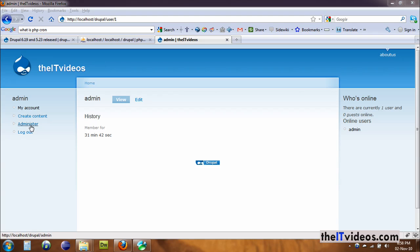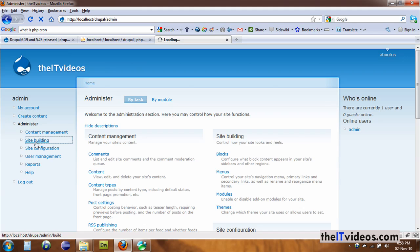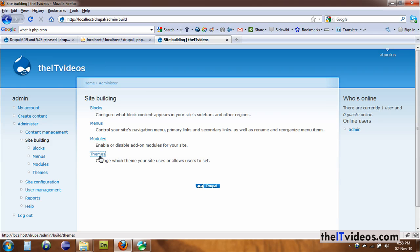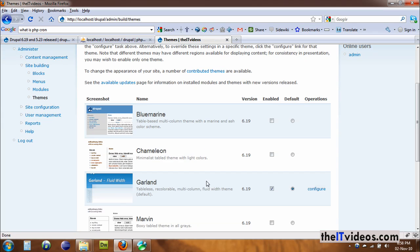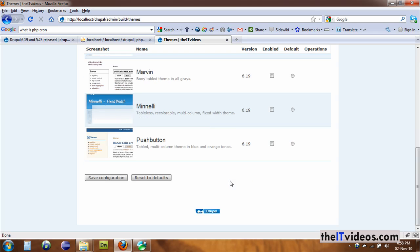So I'm going to go to the administrator—I'm already logged in as the admin by the way. I'm going to go to site building and we have this option that says themes. If I click on themes, you see all the themes that are ready made for you.